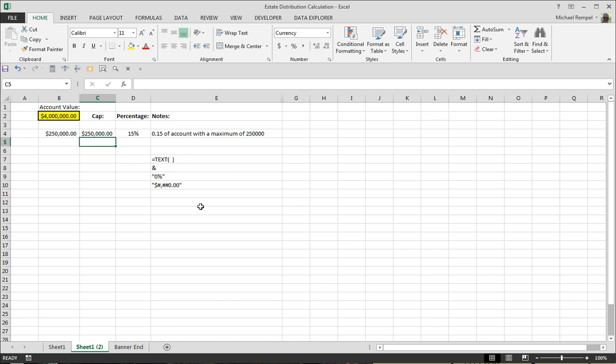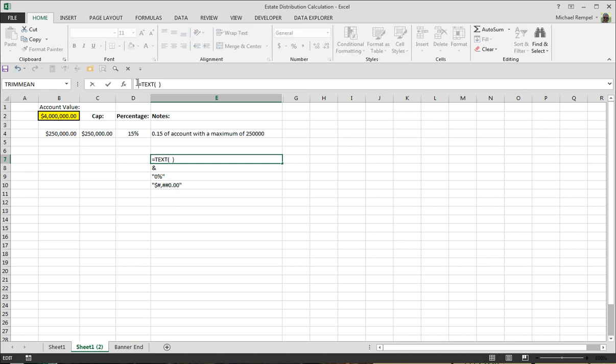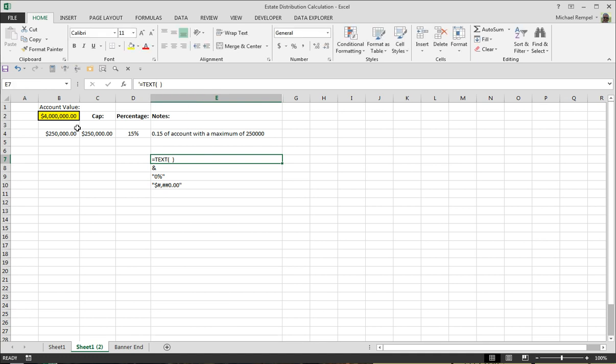So how we're going to change the formatting is with the text function. If we take a look at what the text function does, you insert the value and format that text, and that will provide what we need.